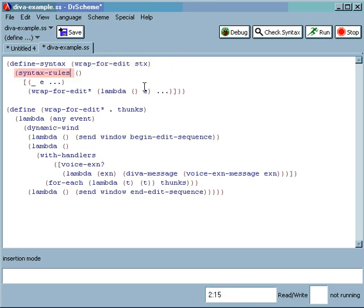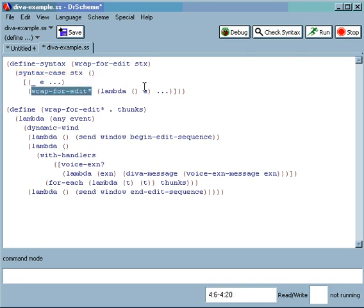I'm going to modify this by pressing w, syntax-case, stx, close.